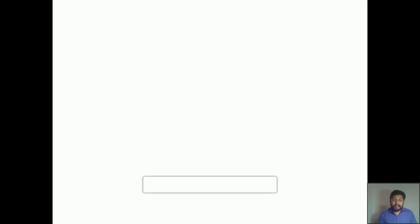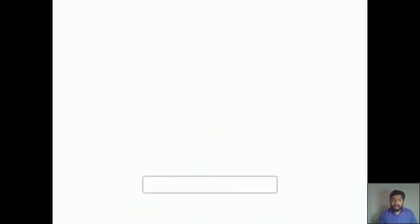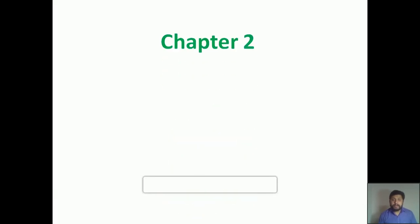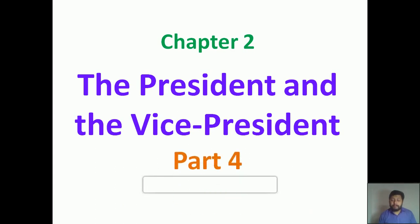A very warm good morning to all of you. Dear students, once again I would like to welcome all of you to a new session of the civics class. Today we are going to continue with the same chapter, chapter number 2, the President and the Vice President, part 4.